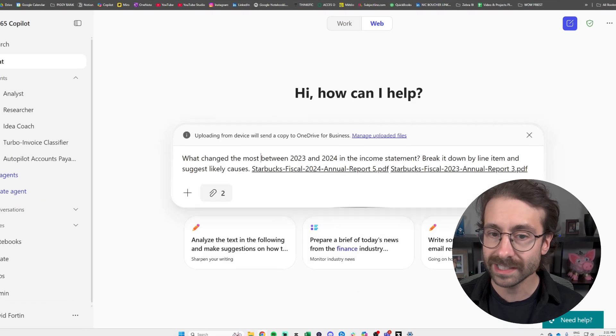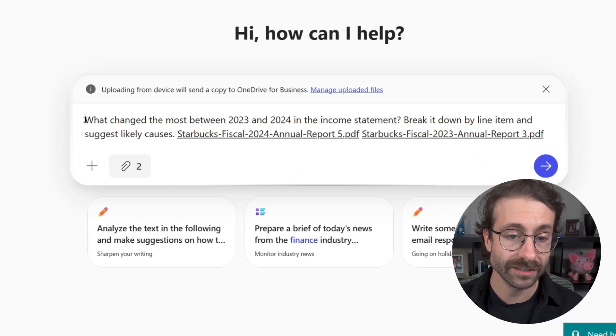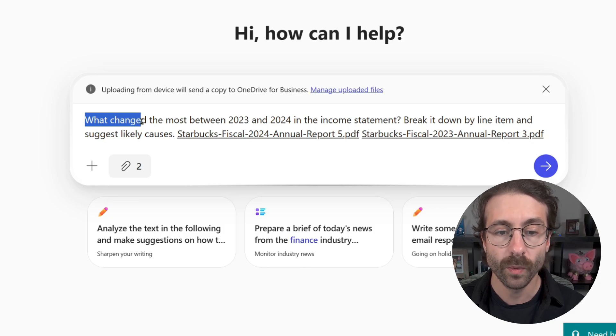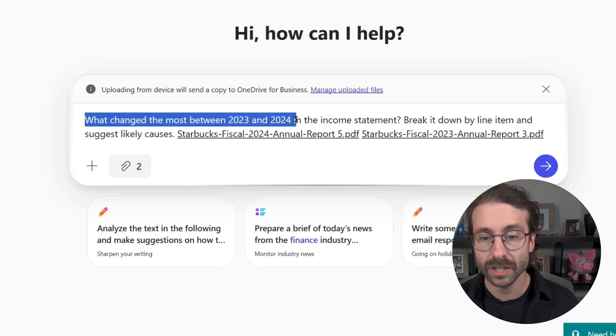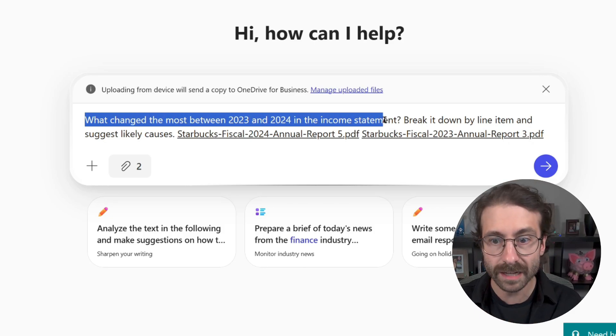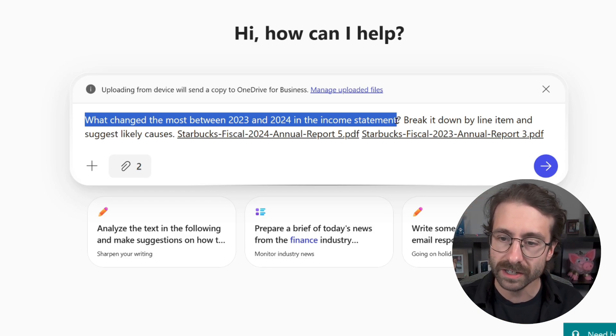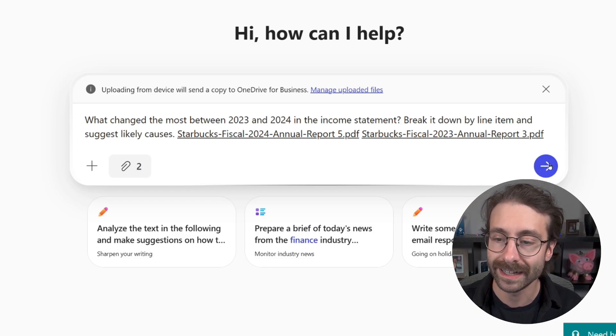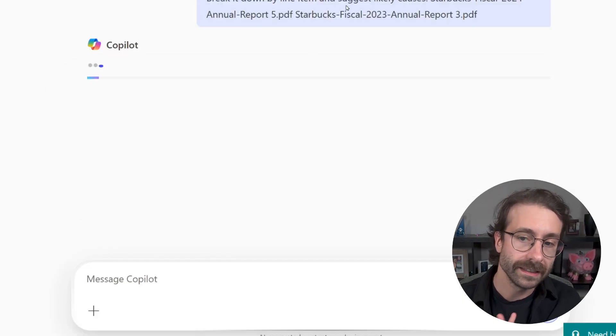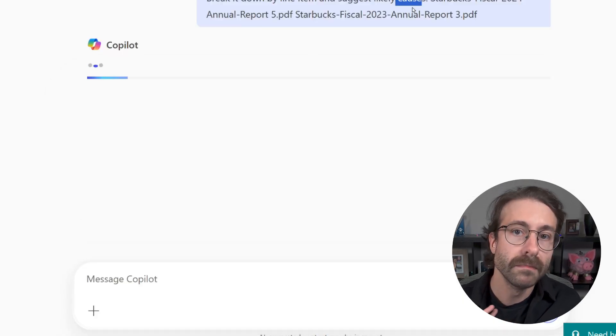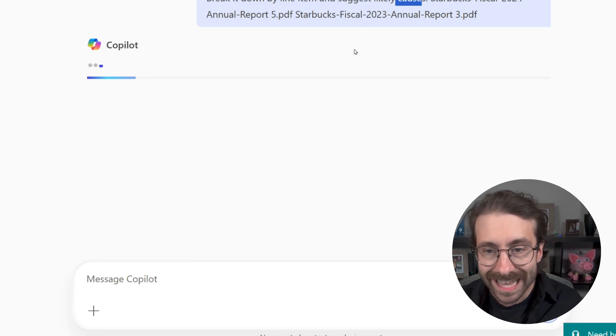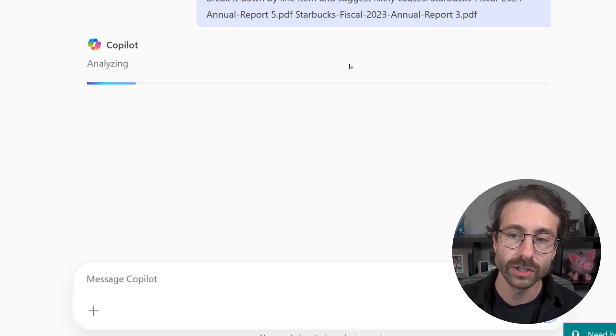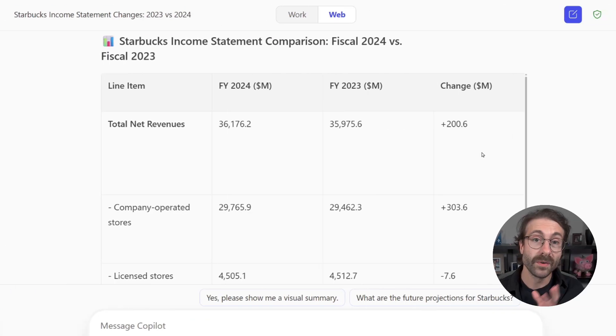I'll show you another example. Here, I asked Copilot the following again with the Starbucks financial statements. What changed the most between 2023 and 2024 in the income statement? So super targeted question here. Break it down by line and suggest likely causes. Again, likely causes it must be hard for AI to understand that and know that for fact, but Copilot will do the analysis. All right.